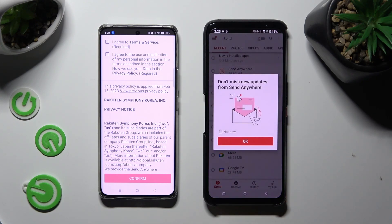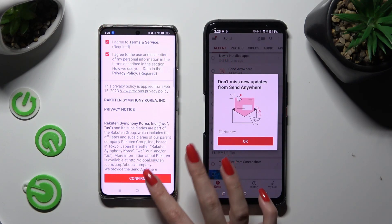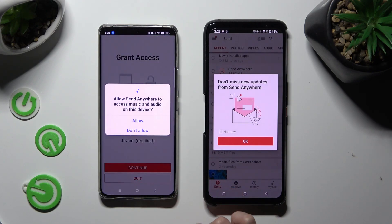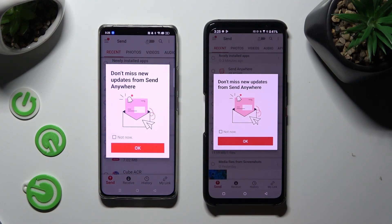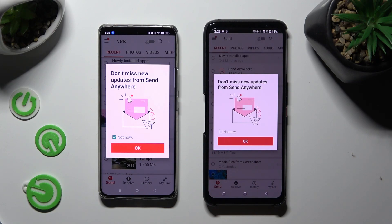Now on the second one: I Agree, Confirm, Continue, Allow. In this window about new updates, you can tap on Not Now if you want to. Then close it by hitting OK.